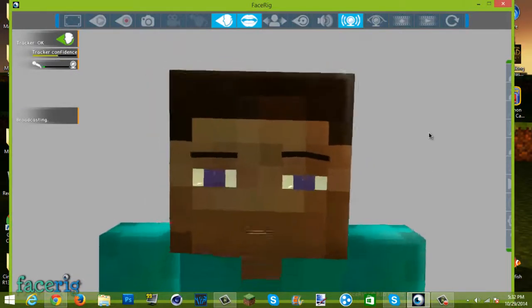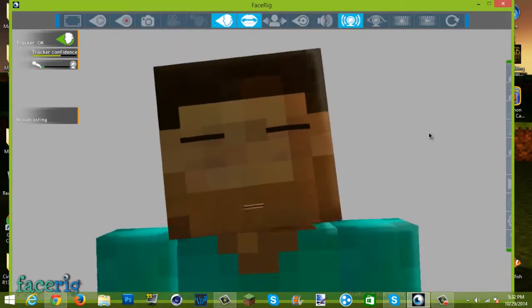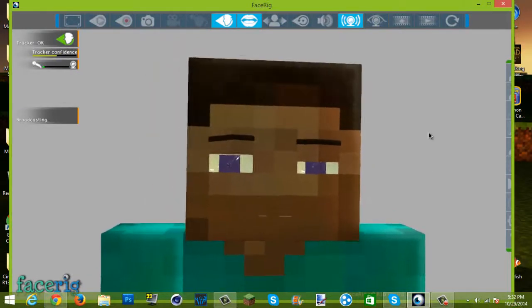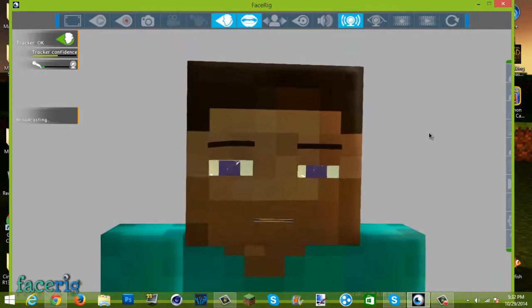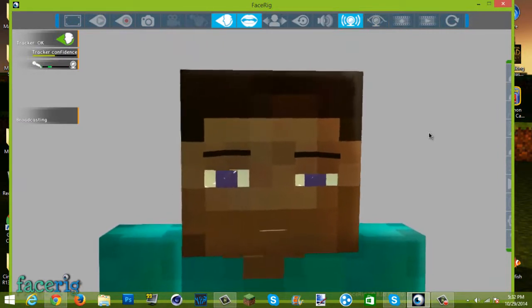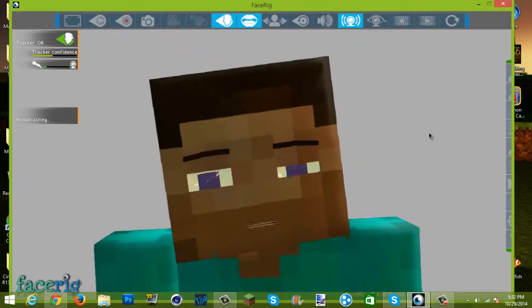Hey guys, today I am going to be showing you how to get the Steve model and face rig. I have had a face rig for a little while, so I'm just going to show you how to get it.